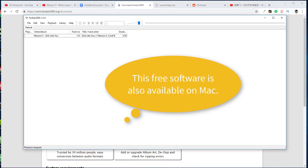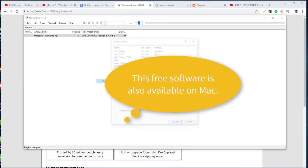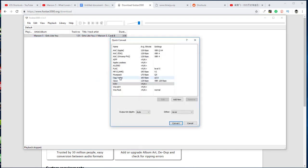First, just download and install Foobar 2000 software. It is free and available both in Windows and Mac. Now you can convert FLAC to another audio format.